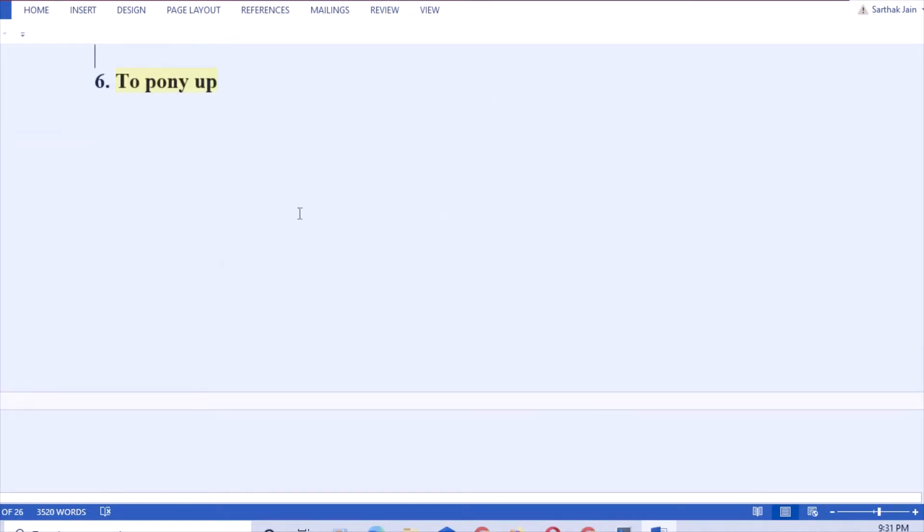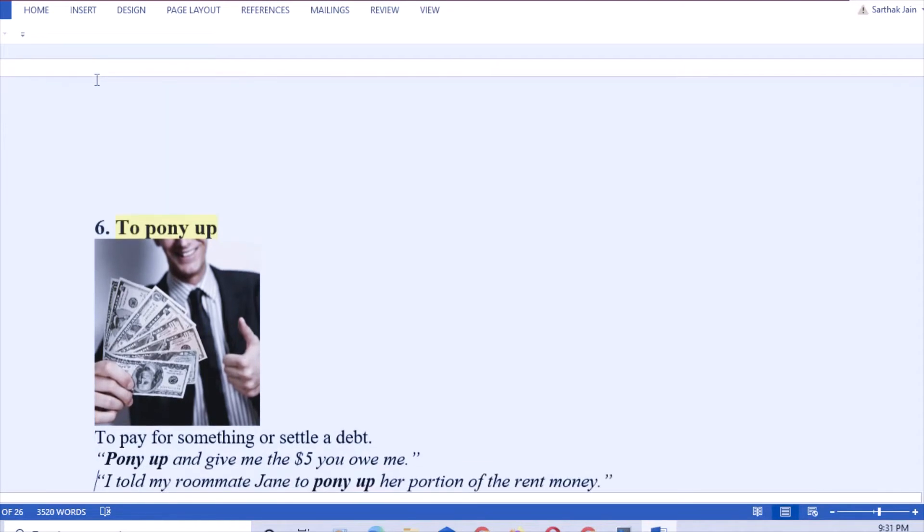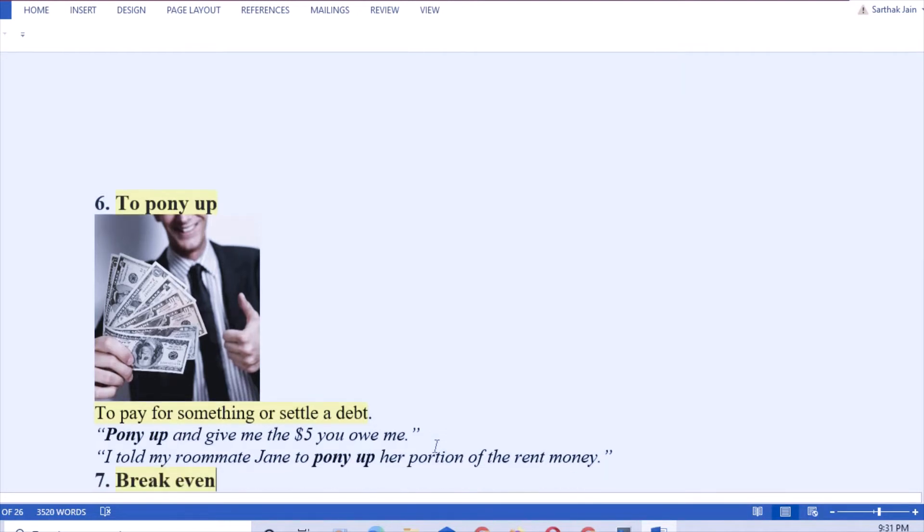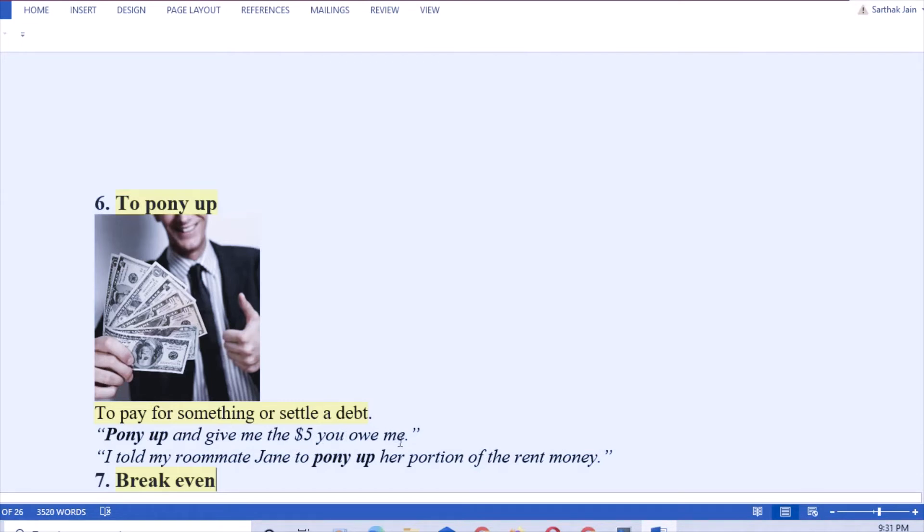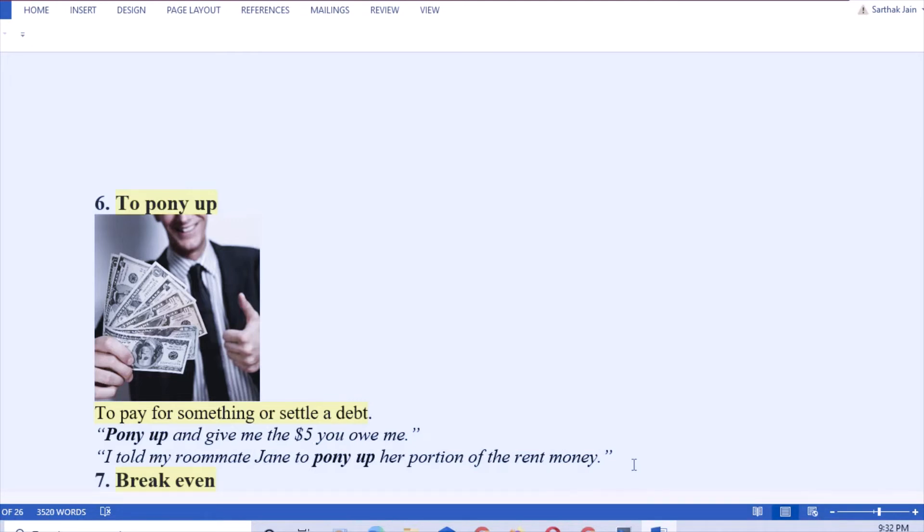Next: to pony up. To pony up means to pay for something or settling debt. That means suppose you have to pay somebody, you ask them to pony up. When you ask someone to return your money by saying pony up for my five dollars which you owe me. I told my roommate Jane to pony up for her portion of the rent money. Like your friend has taken 100 rupees from you and later needs it, he says to you pony up my 100 rupees to me.